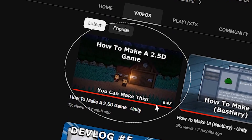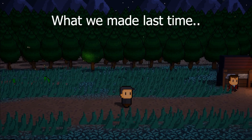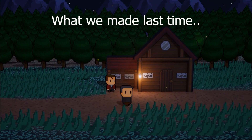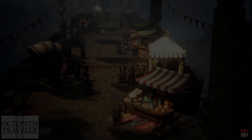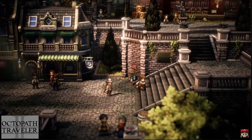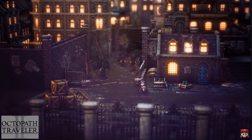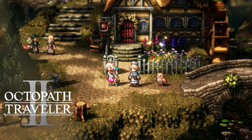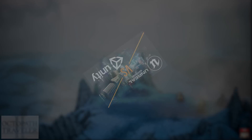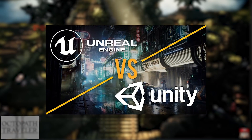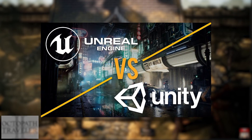So if you followed the last tutorial, we should already have some sort of 2.5D environment that we can walk around in. Since Regular Human mentioned Octopath, which I'm sure we can all agree has amazing visuals, we're going to try and recreate something similar to this scene here. Although Octopath was made in Unreal, I'm confident we can achieve a similar result in Unity.